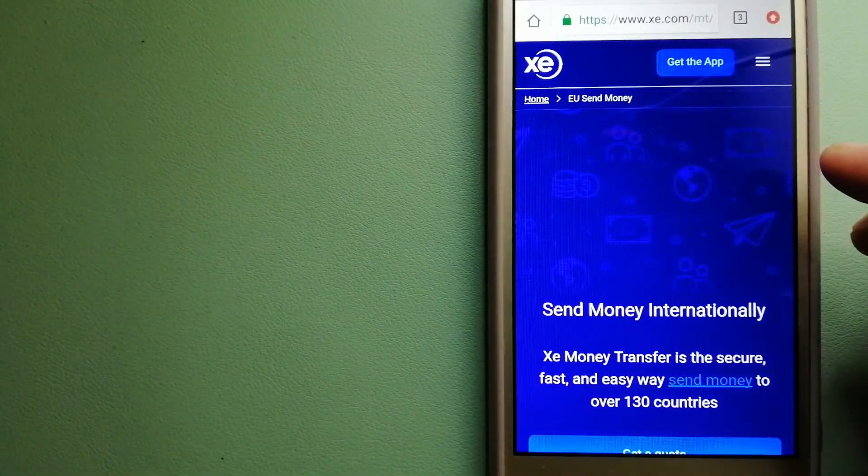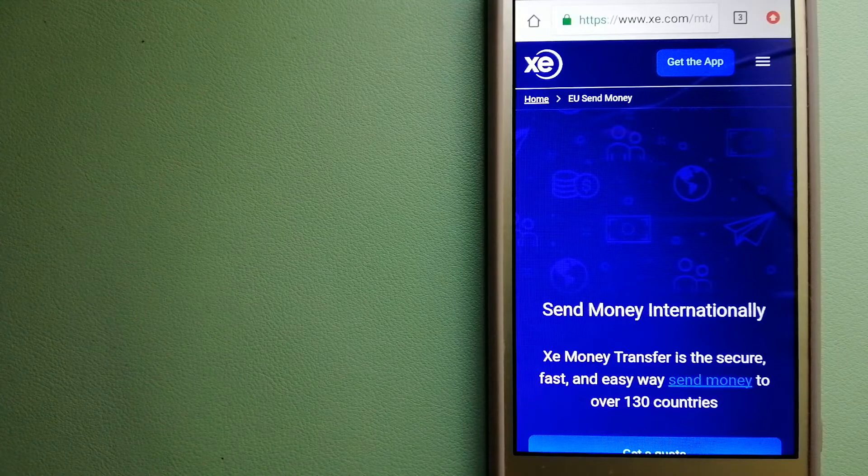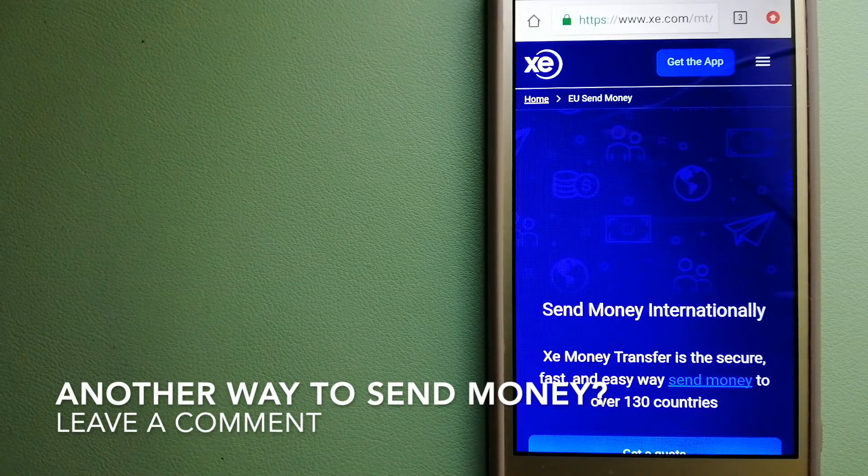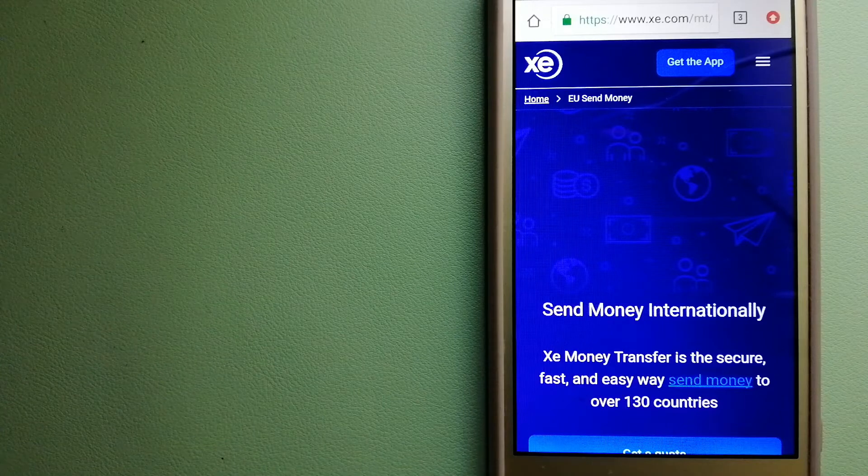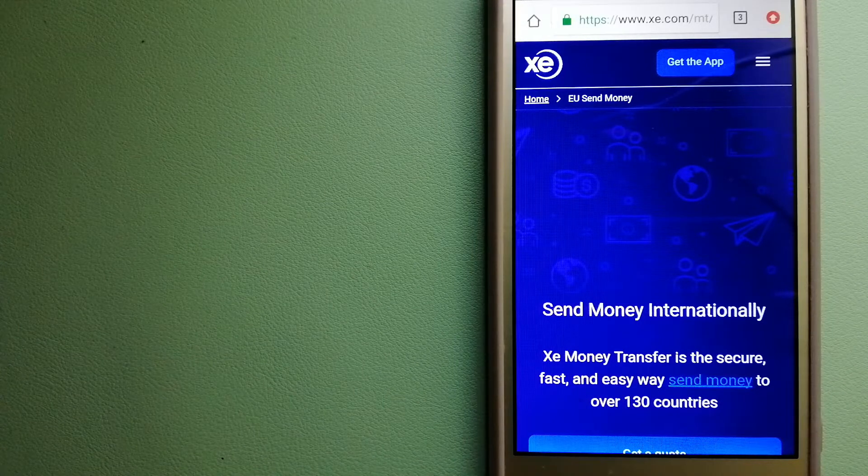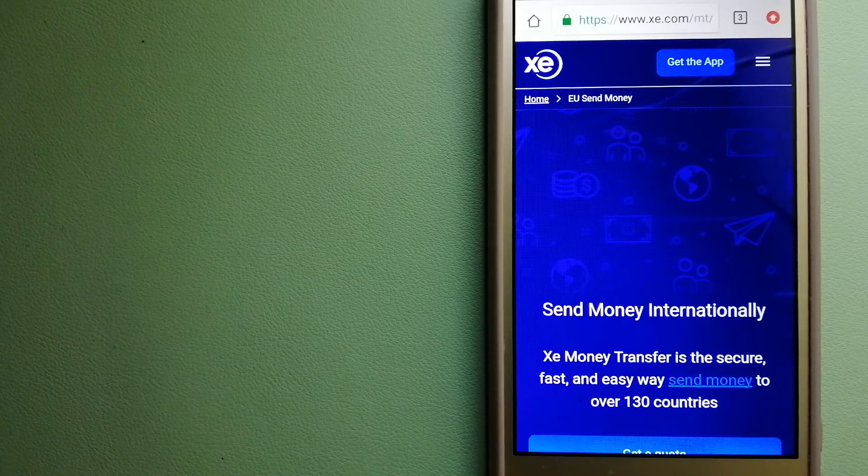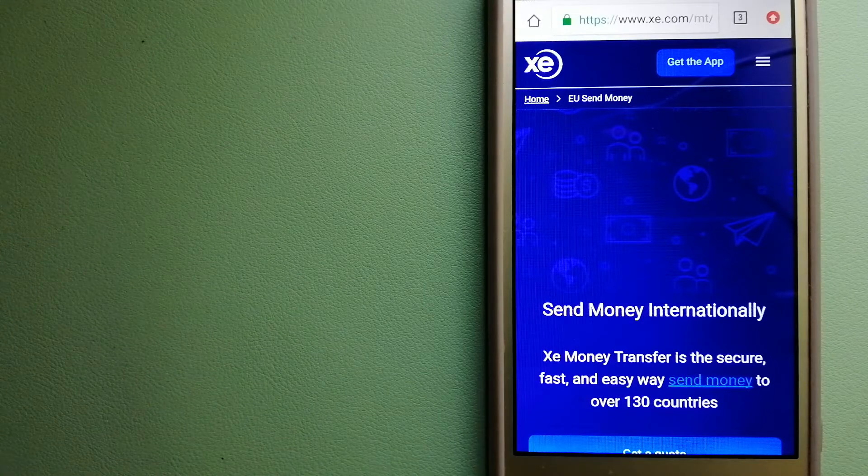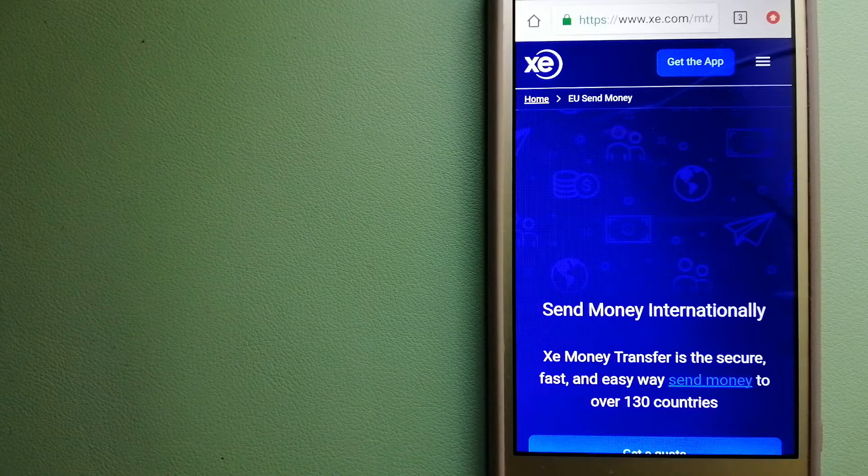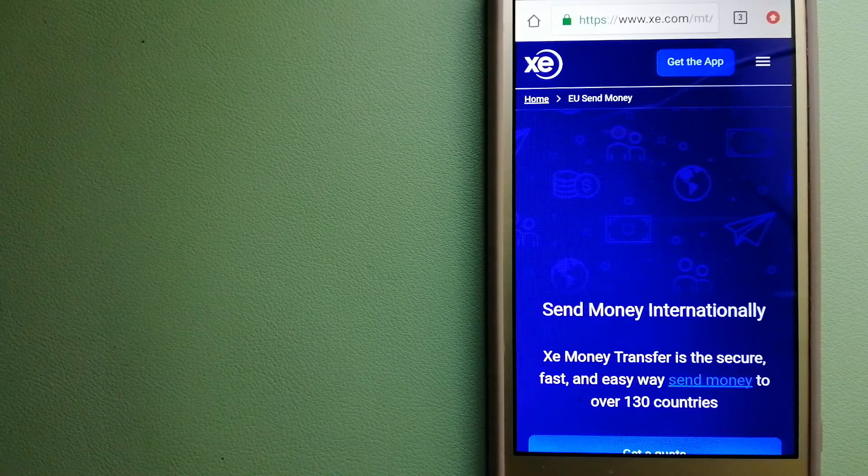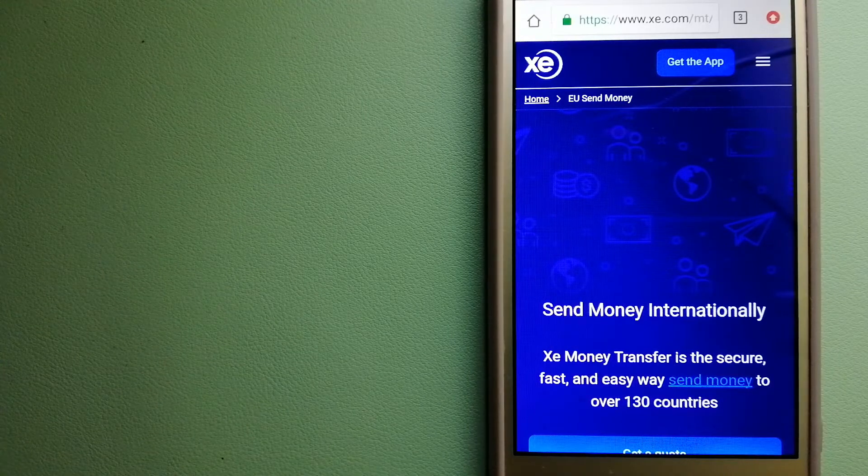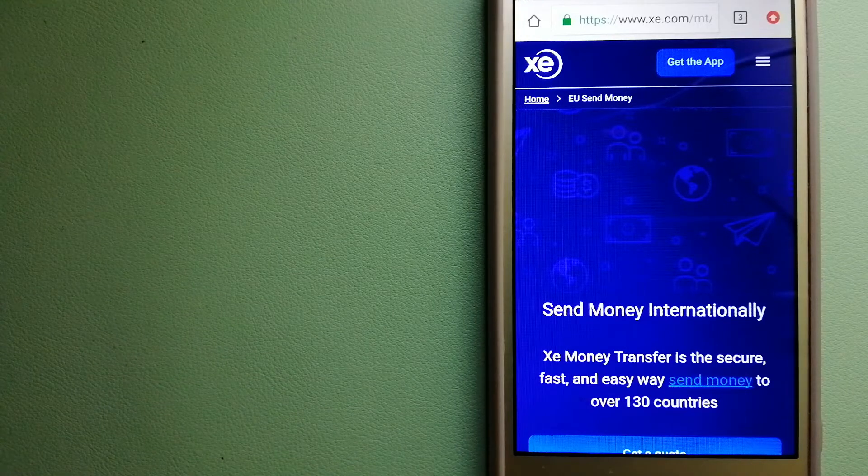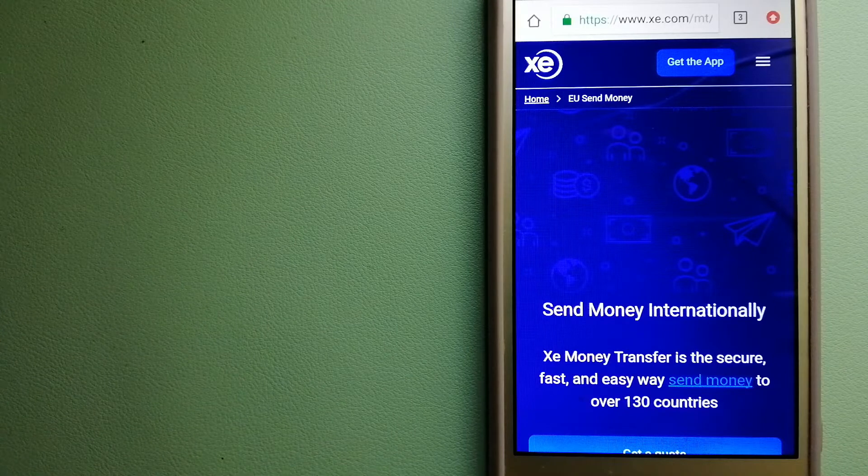Our third option is XE Money Transfer. This is an online money transfer company that offers a cheaper and faster way to send money internationally. As a trusted and seasoned team in foreign exchange, they could be a good option for your international money transfer. Founded in 1993, they have been dealing in foreign exchange for a